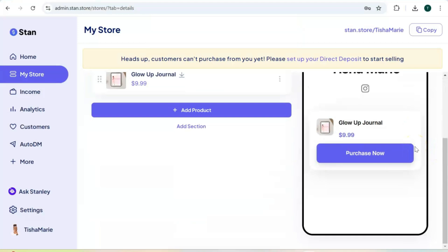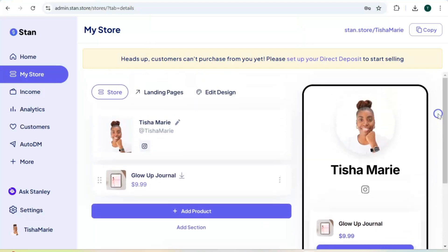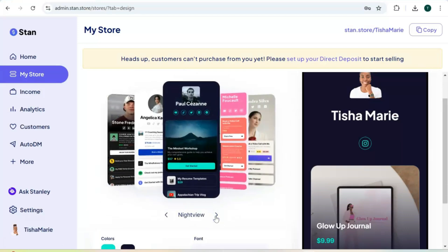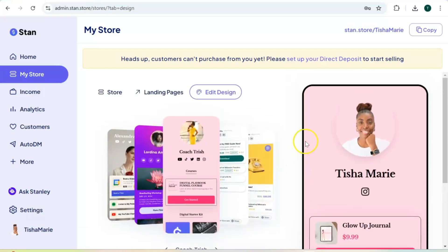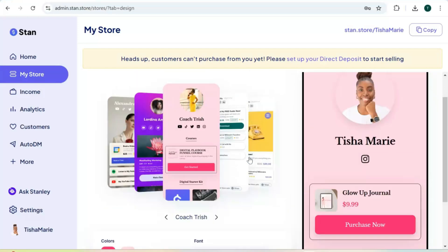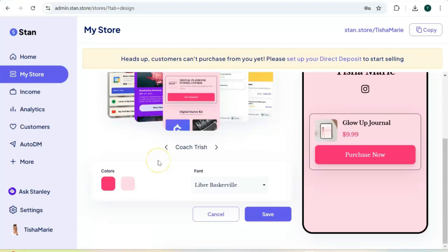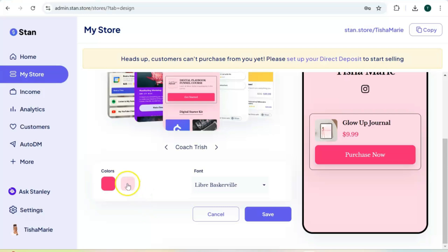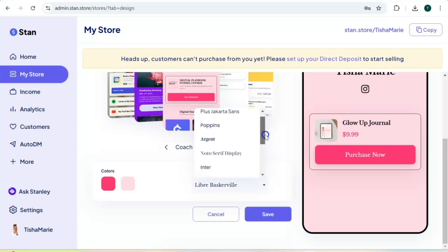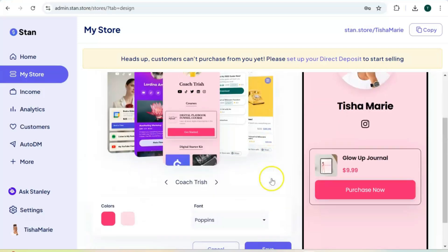Right now the store looks a bit plain, so if you want to add customization click on "Edit design." Stand Store has a few templates you can scroll through and choose from. Once you find a style you like, you can also add your own brand colors — up to two. The first color square controls your button colors and the second is your background color. You can drag the color circle or enter your hex code.